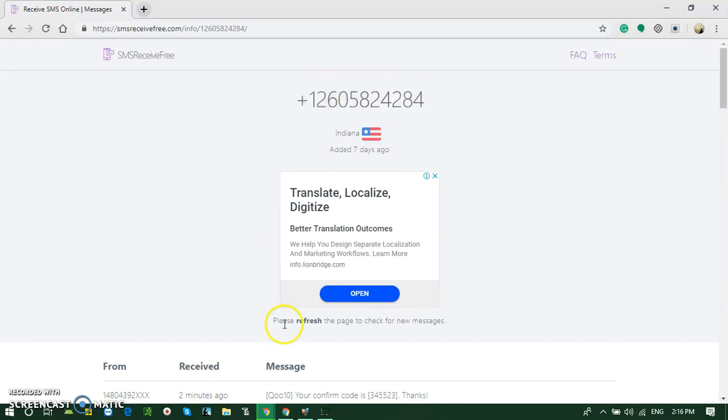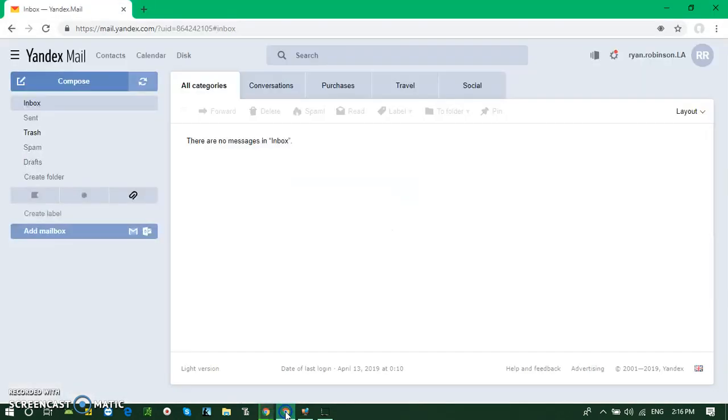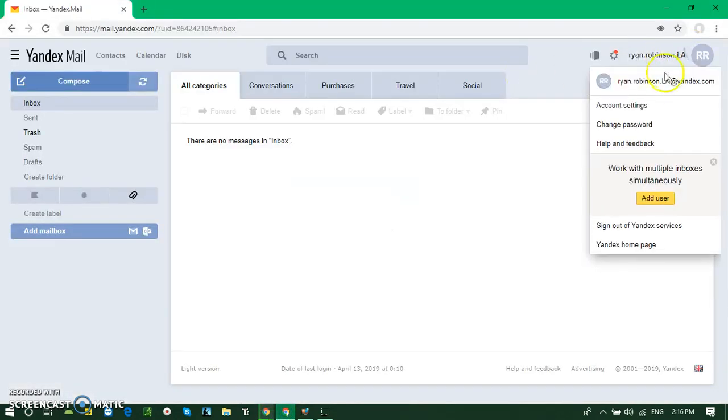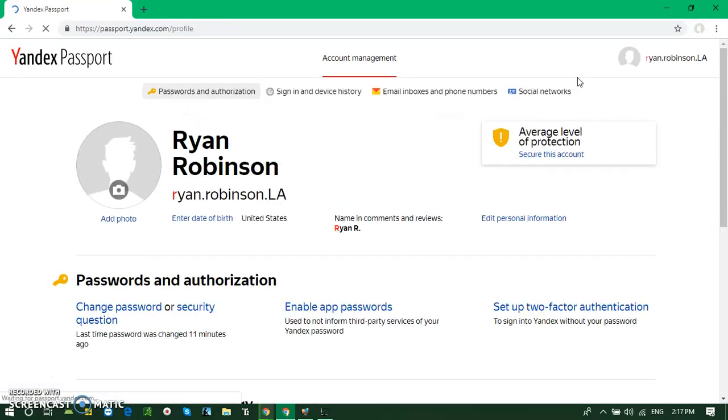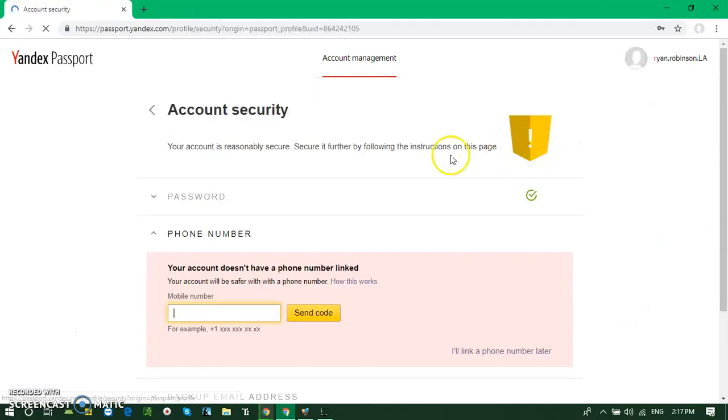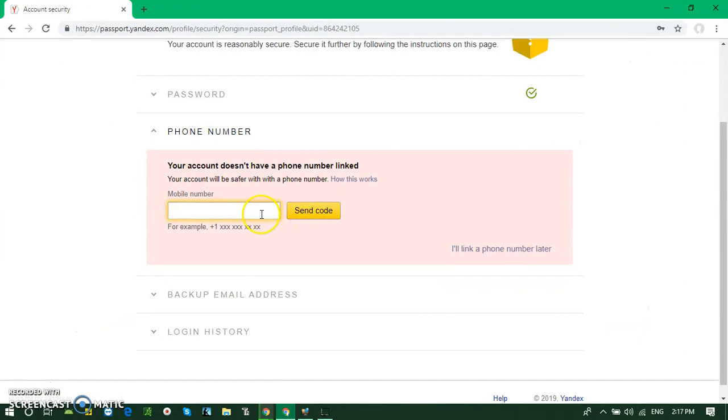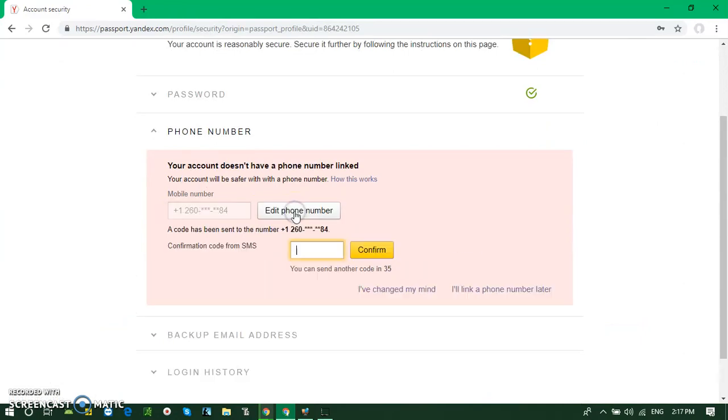Just copy the phone number and paste it. Confirm to secure this account. Put it here and send the code. I hope you'll get the code.